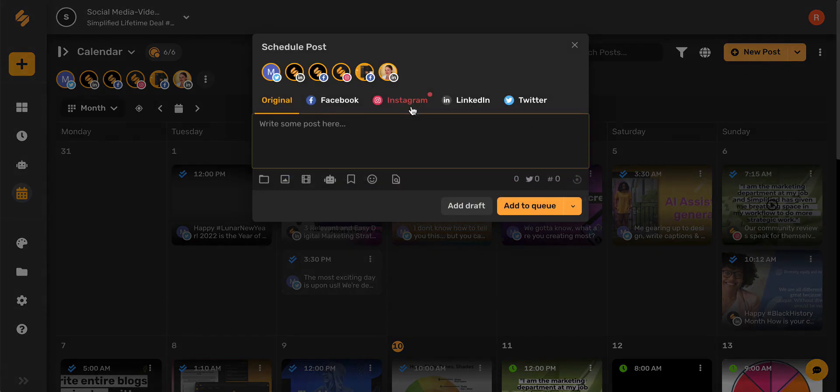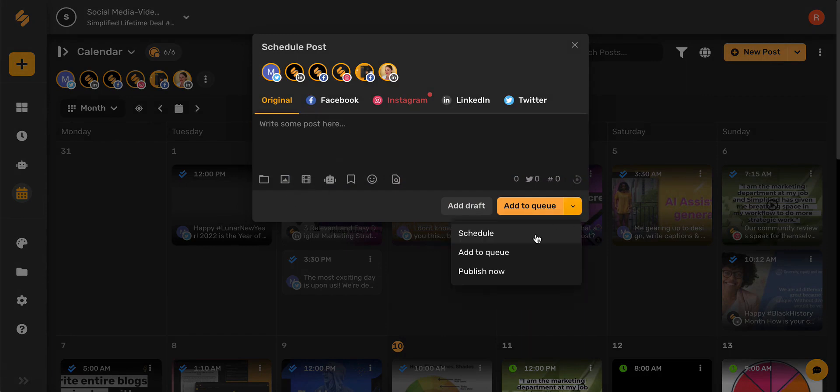Simply select the platform you'd like to post on, add a project file or image, write your caption, and then you can schedule, add it to your queue, or even publish now.